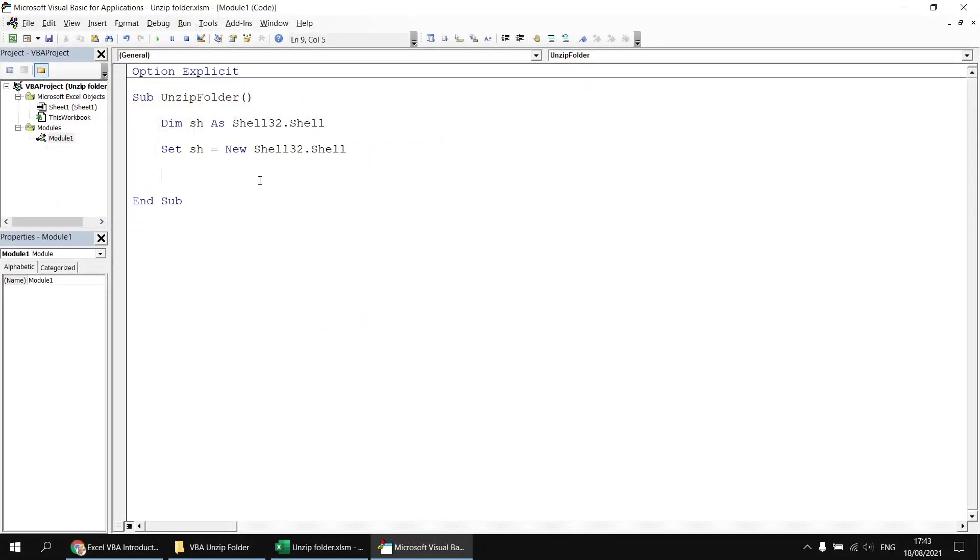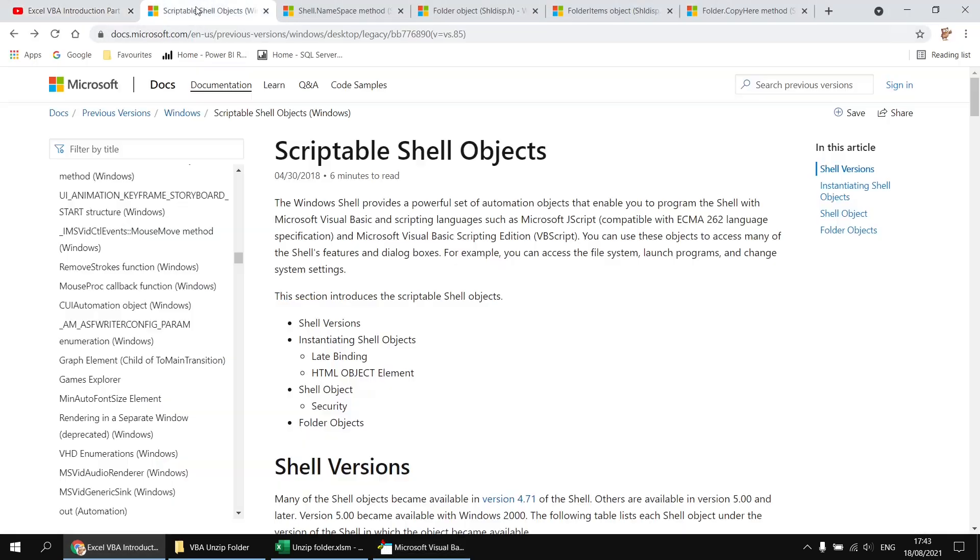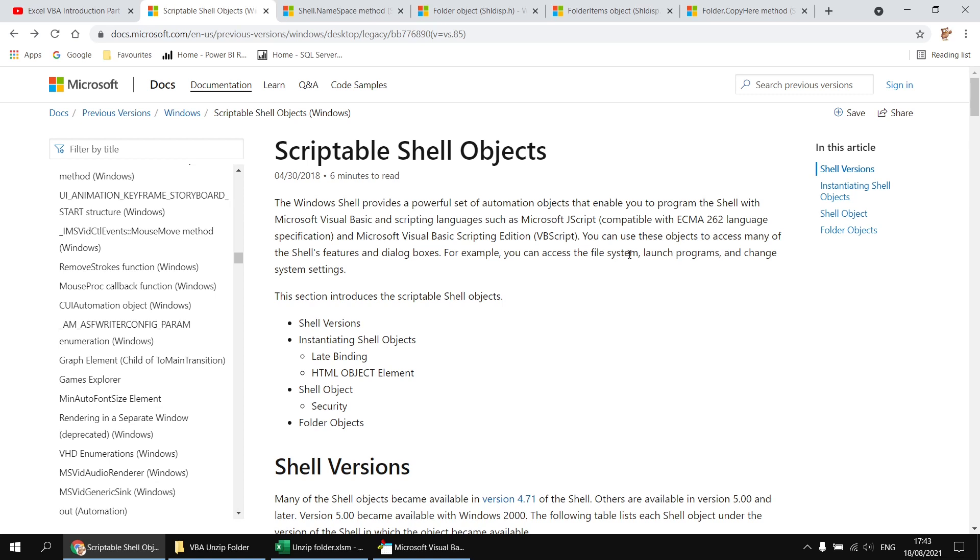Now there are lots of interesting things we can do with a shell object. And just in case you're interested in some further reading, I've got a link to share with you from the Microsoft docs site, the scriptable shell objects article. I'll drop this link in the video description so you can find it more easily. So shell objects let you do all sorts of useful things like accessing the file system, launching programs, changing system settings. Of course, in this video, we only really care about the file system techniques.